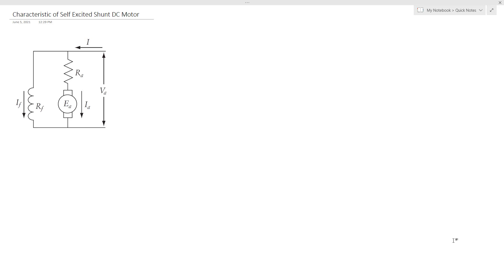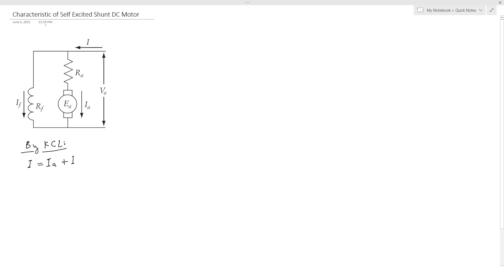This means that we don't have much control over the current flowing through the field winding. So how to derive this characteristic equation? First of all, we can apply Kirchhoff's current law. It says that the total current I equals the armature current plus the field current. So for this node, the input I equals Ia plus Iif, because the sum here should be 0.